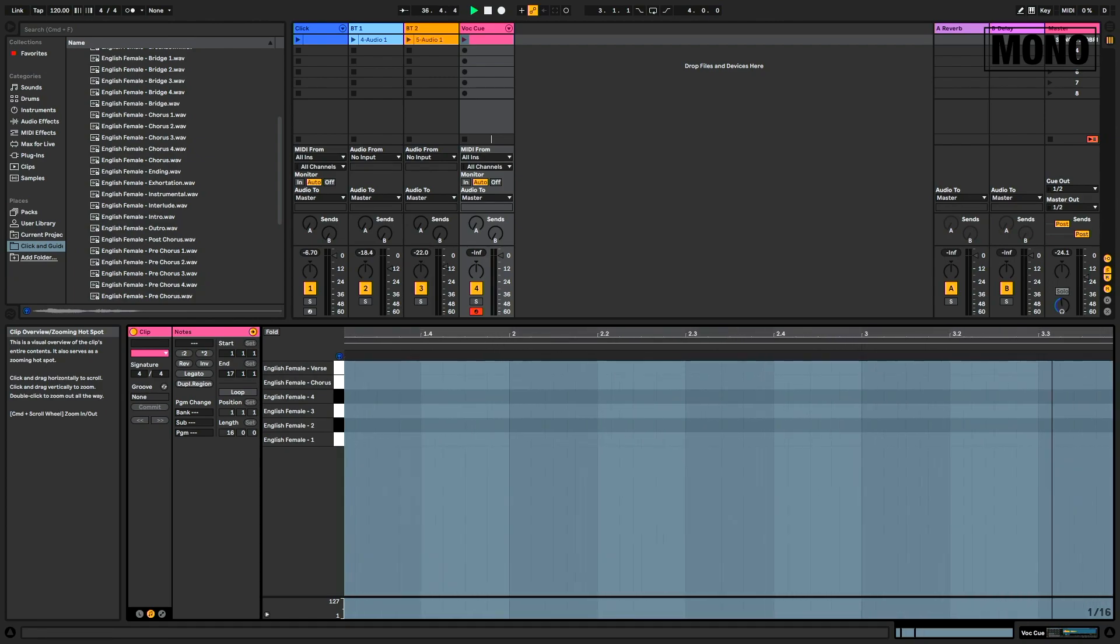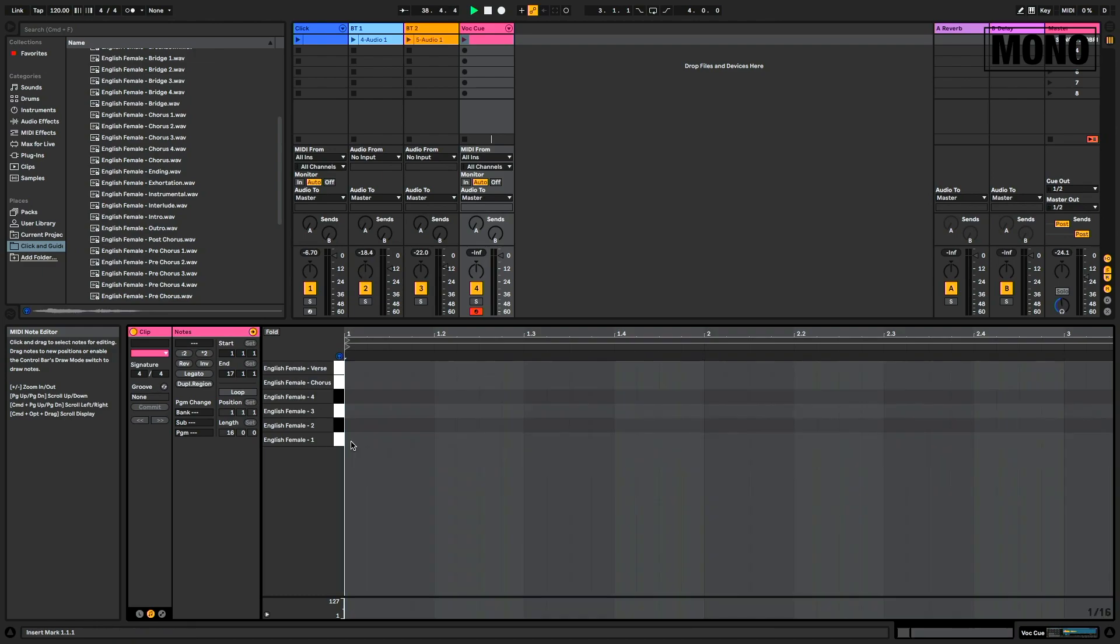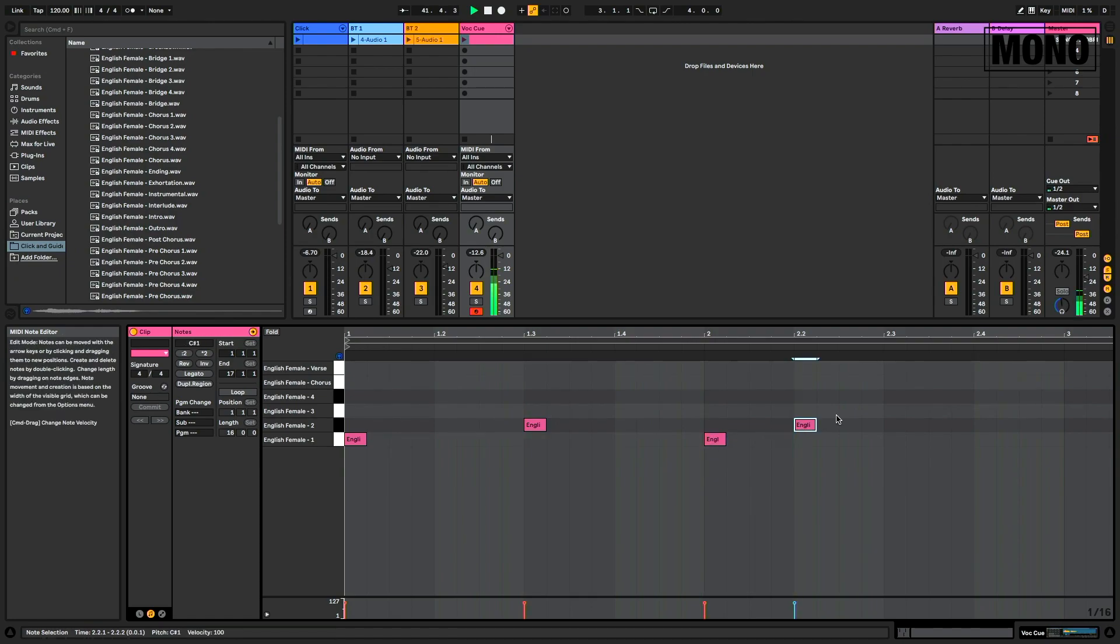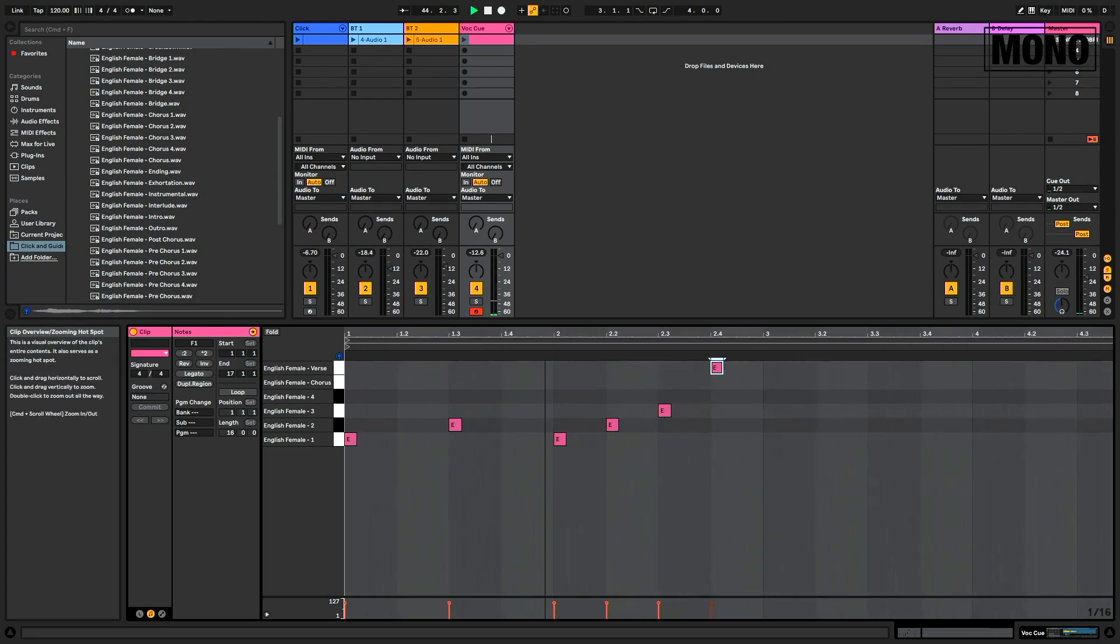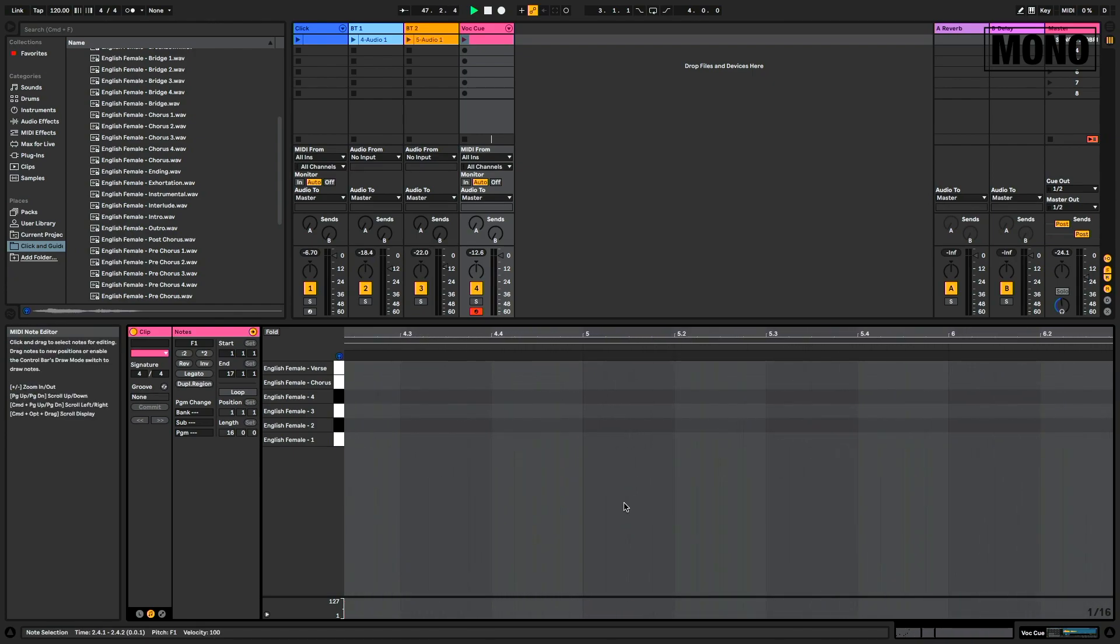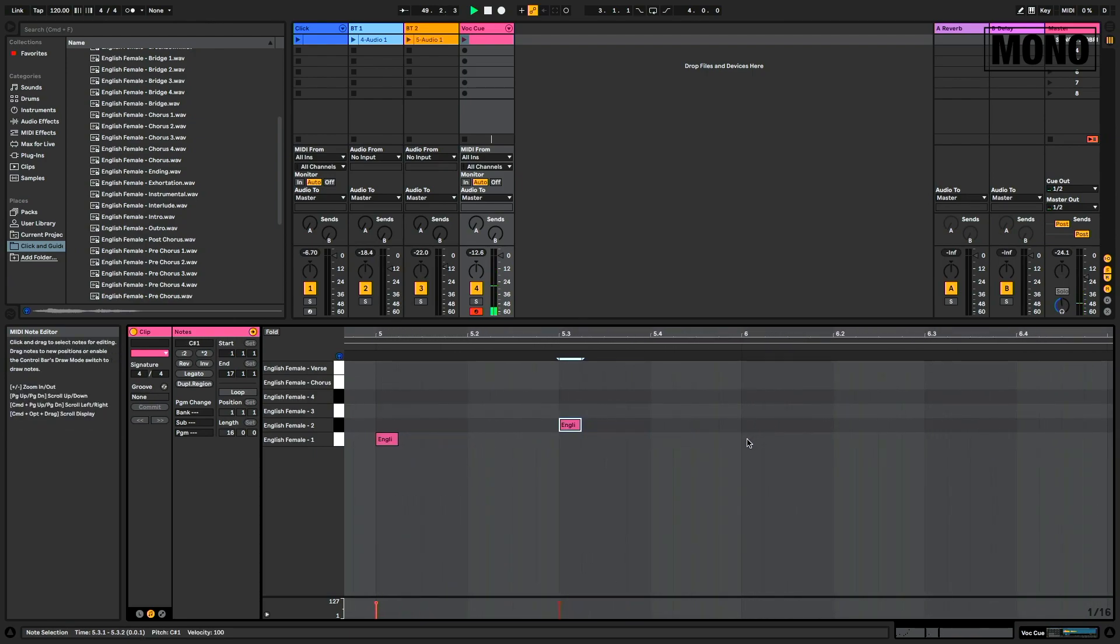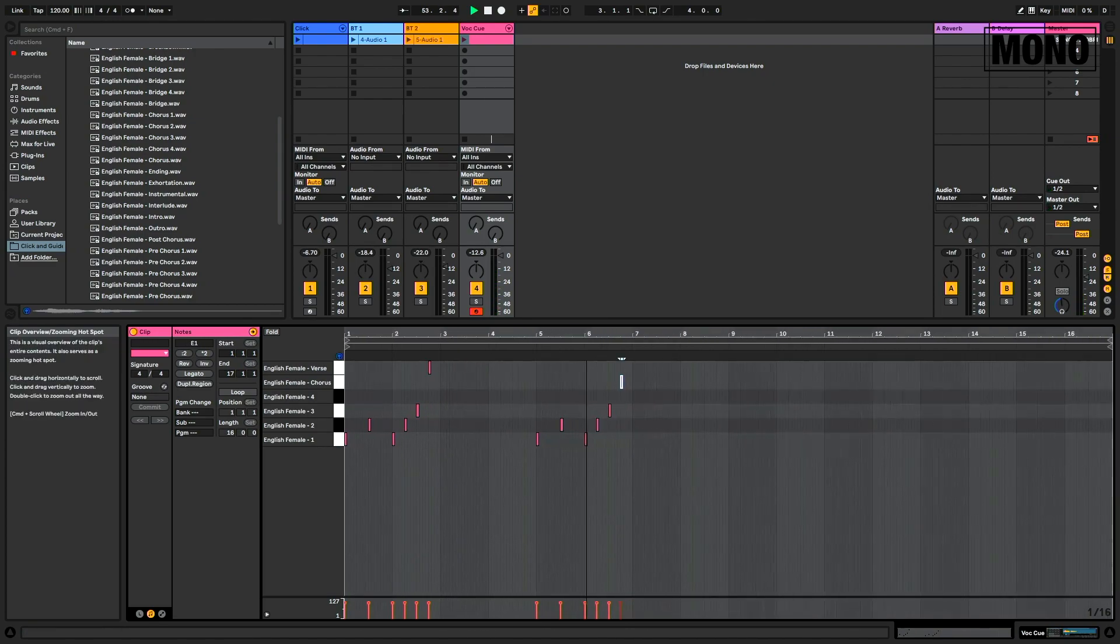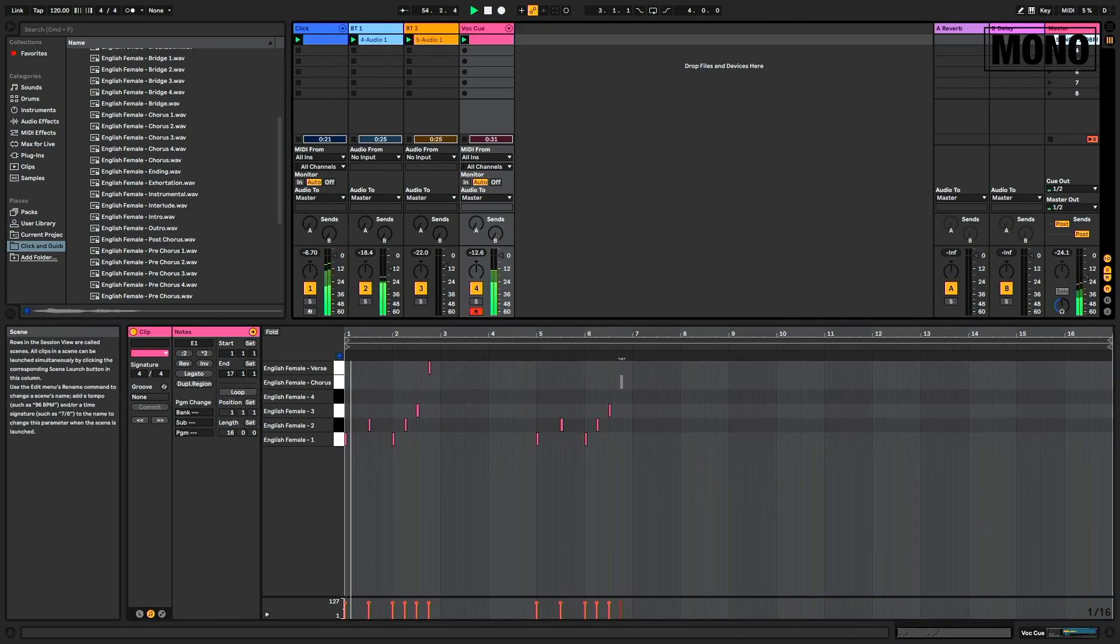After two bars, the verse is going to start. And after six bars, the chorus is going to start. We do exactly the same. And chorus. And that's it. Now we've created a vocal cue track for this song.